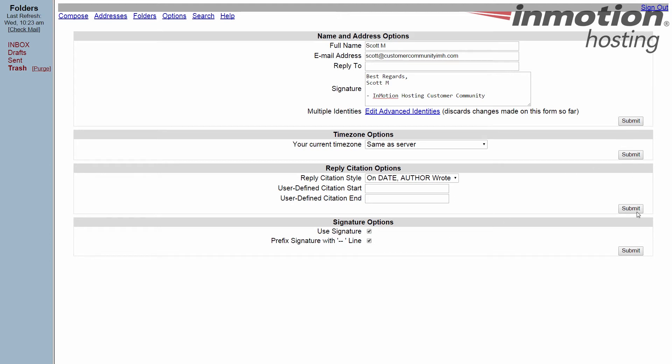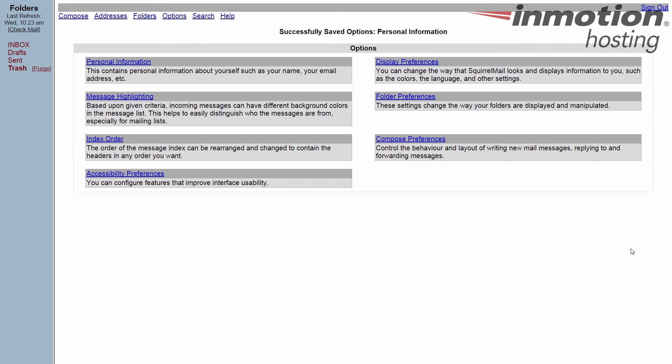Now any of these submit buttons will save the whole page, so go ahead and hit submit. That takes you back to the options section. To see it working, we're going to compose an email really quick.